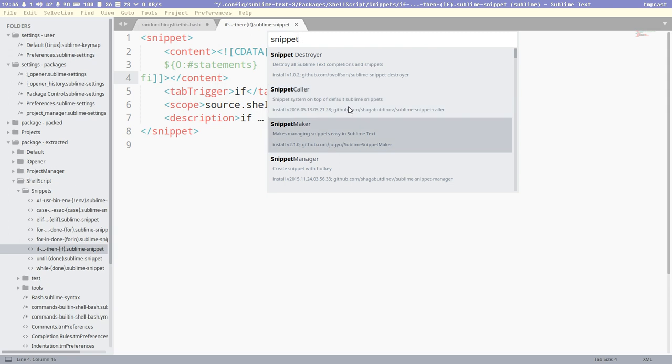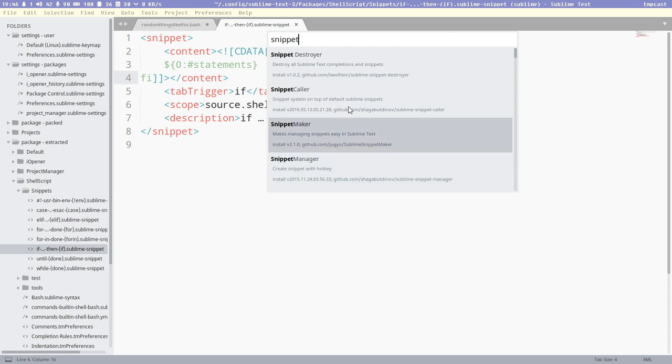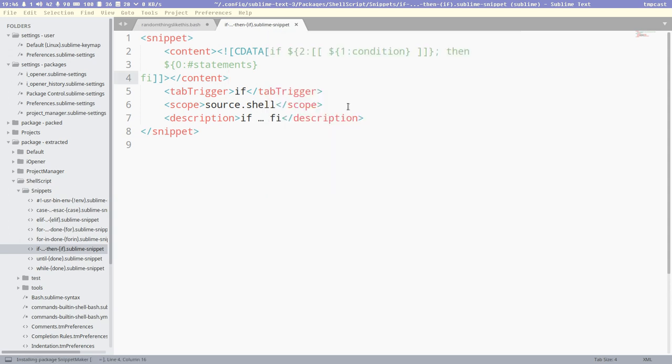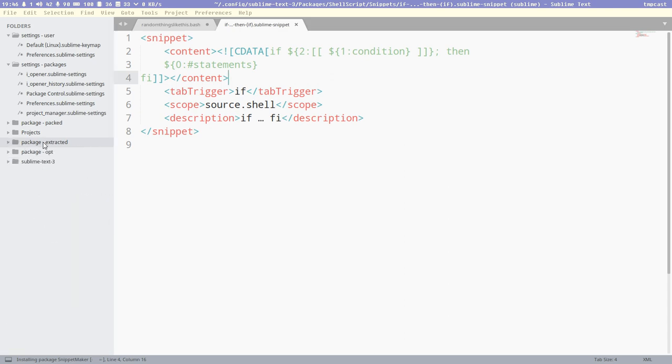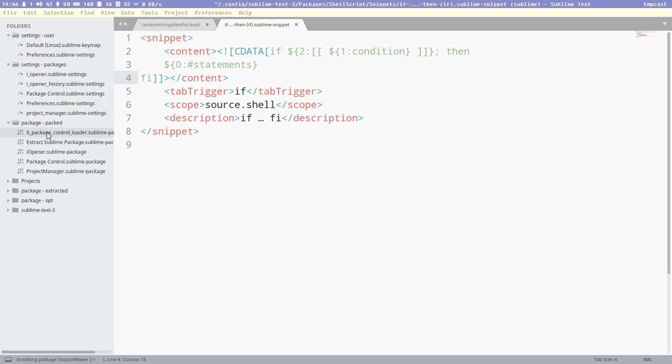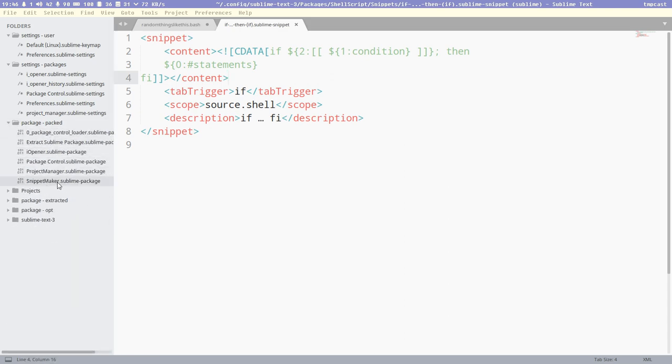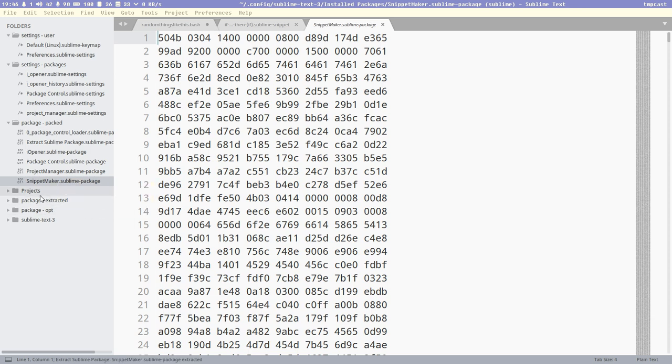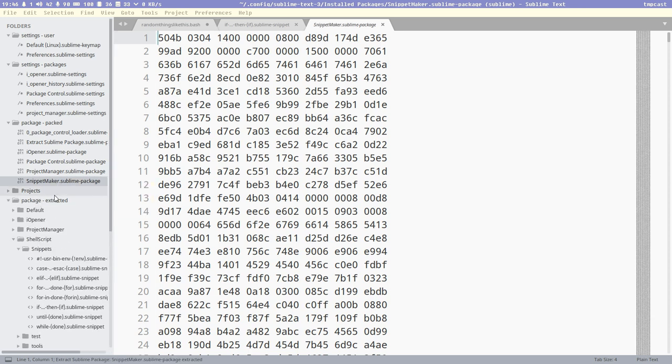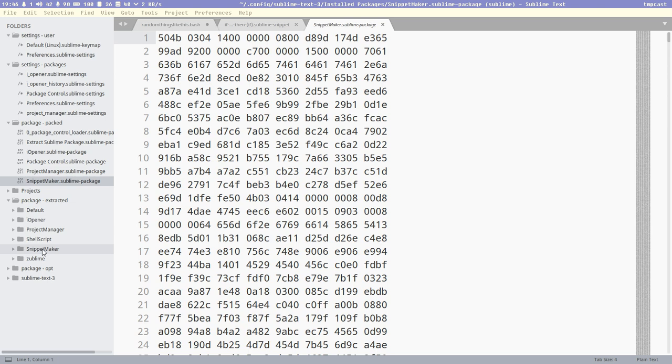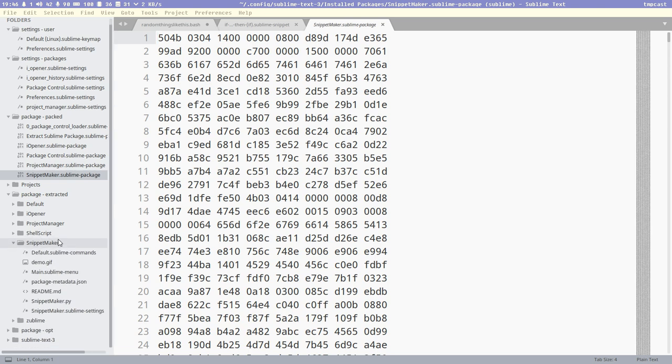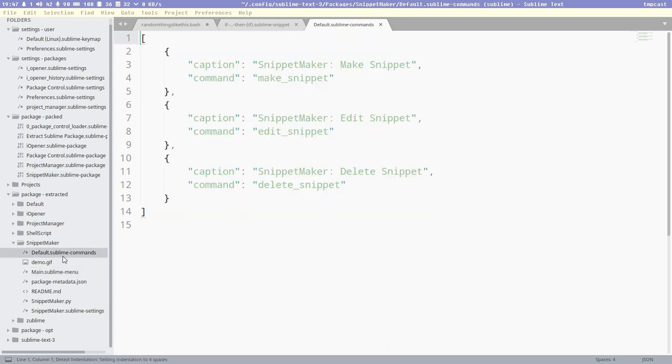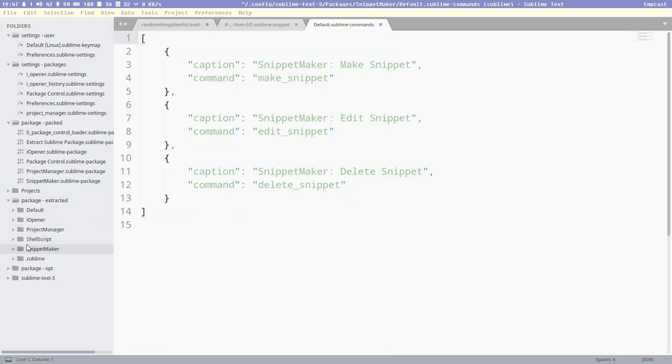So if we install here snippet maker, not snippet manager, snippet maker. Then we should see it here, there, now it's installed. We can extract it right away if we want to, so we get access to the readme and stuff like that. See, it's not much in this, Python and some commands, edit, make snippet, whatever.